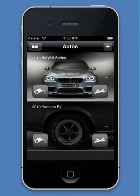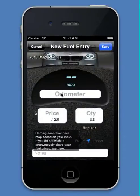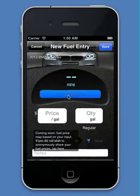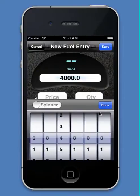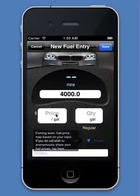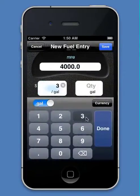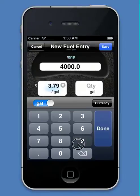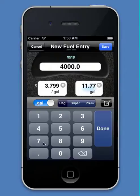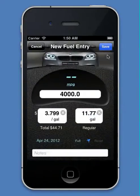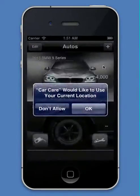Now let's enter our first fuel entry. We'll just tap the New Fuel Entry icon here, and we can enter in any kind of odometer that we need. So let's pretend we've driven 4,000 miles in this, and let's enter whatever the fuel price is, and then the quantity that we filled. You can enter any type of quantity, either gallons or liters. It works all around the world. So let's go ahead and save it.